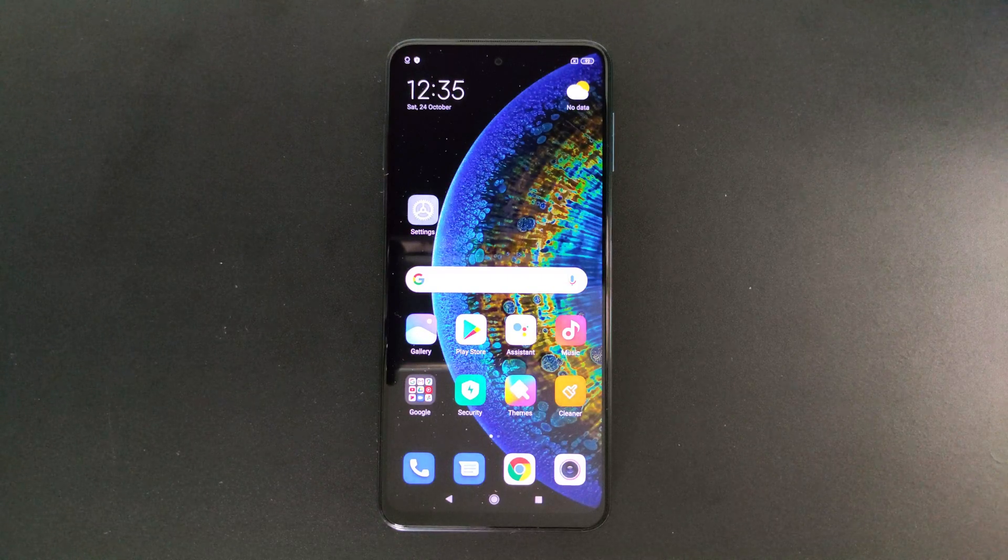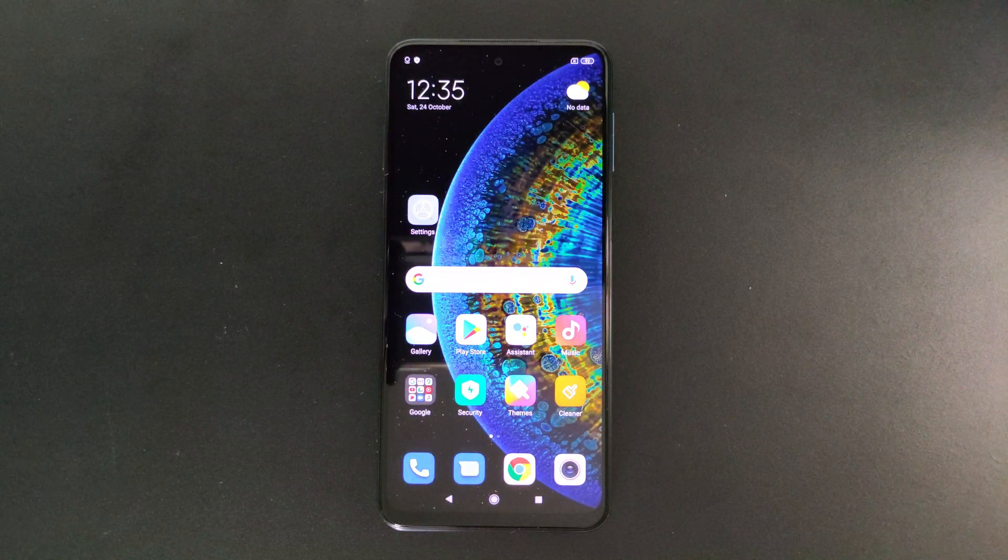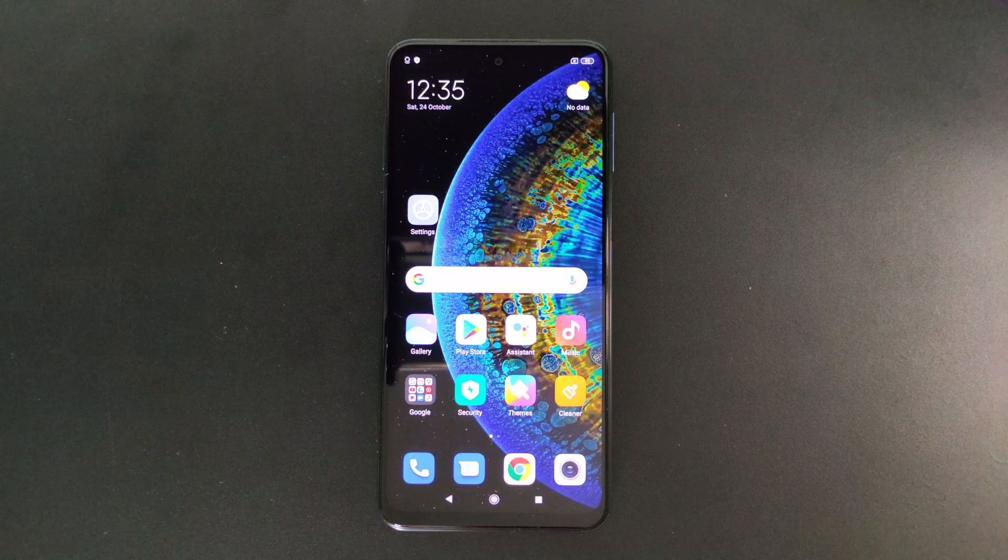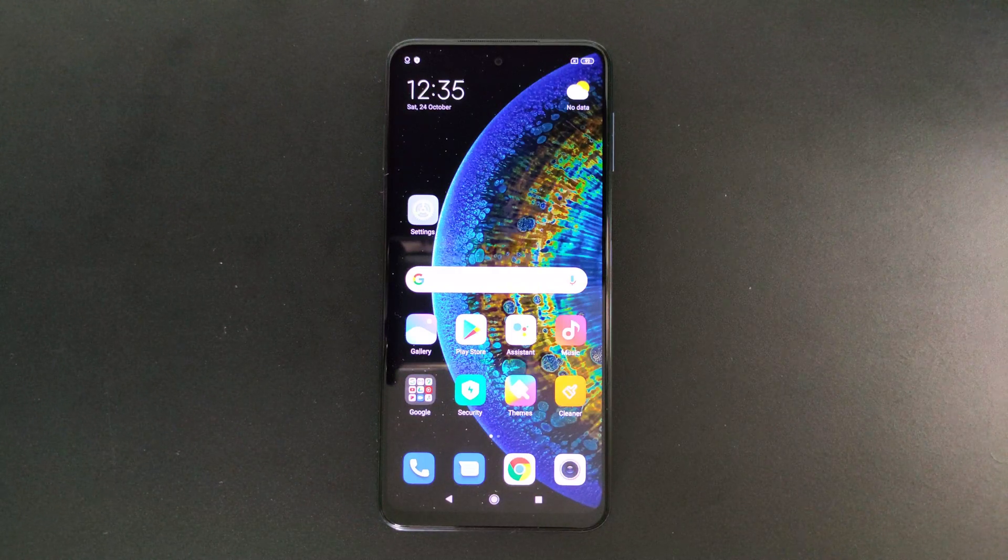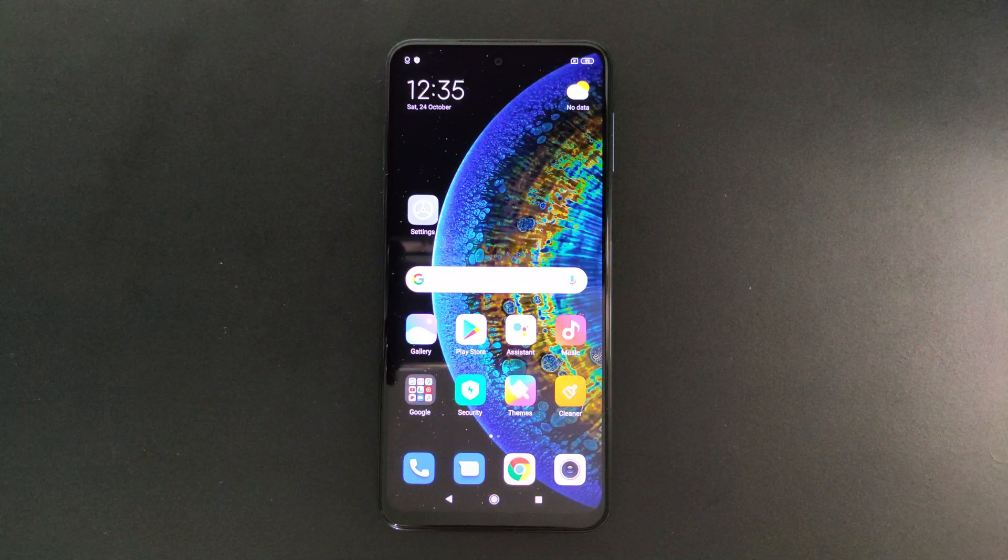Hi guys, welcome back to TechReviews and today I'll be showing you how to take a scrolling screenshot on any Xiaomi device. Before I continue, please do like, share and subscribe.